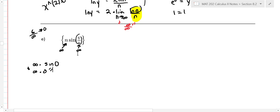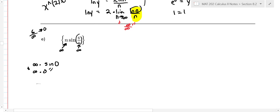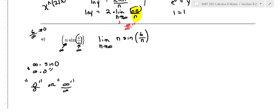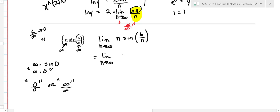We need to change infinity times zero into a zero over zero or infinity over infinity form. The trick is to put n in the denominator as one over n. So we write this as the limit as n goes to infinity of sine of six over n, all over one over n. Dividing by one over n is the same as multiplying by n, so we haven't changed the problem.